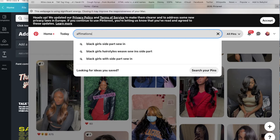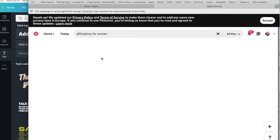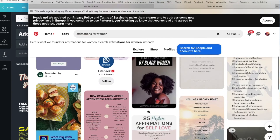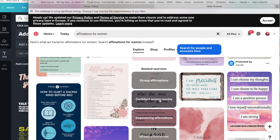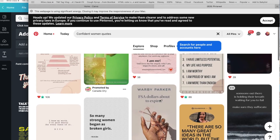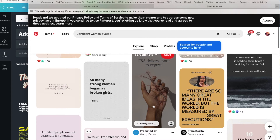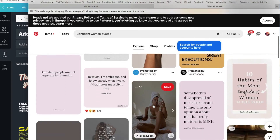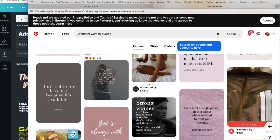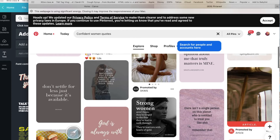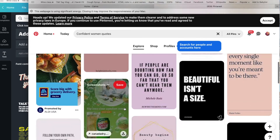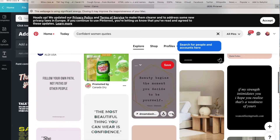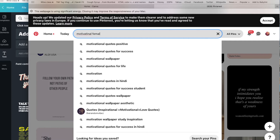Next I searched affirmations for women and daily affirmations. I've started listening to a YouTube video of daily affirmations, however I didn't find much on Pinterest — it was a very broad topic. I clicked on 'confident women quotes' and found a few things here and there. One that stood out was 'God is always with me' — I definitely want to be more involved with God next year, because I didn't really have that relationship with Him this year.